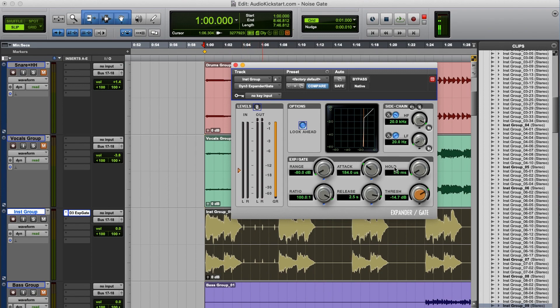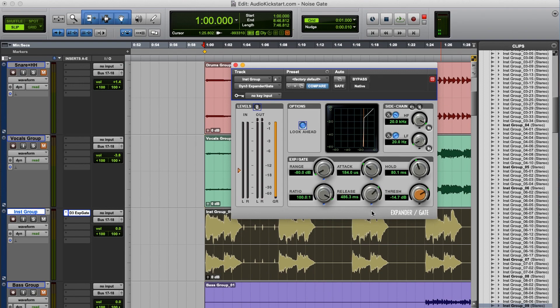Thankfully there's also a hold function. This keeps the gate open by the time you set here. And after that it closes with the setting you've chosen at the release time. So we can use a shorter release time, so the gate closes faster. But we can use a longer hold time, so it stays open for a longer time.